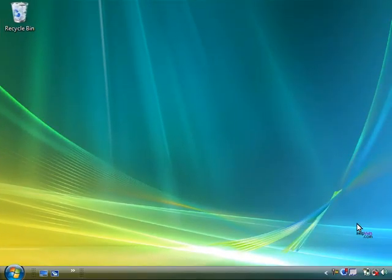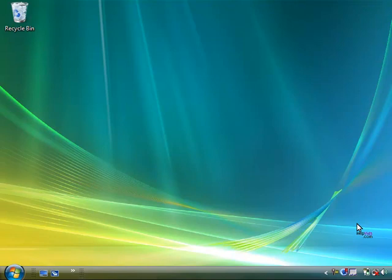Hello there, I'm Dave Andrews for HelpVids and today I'm going to show you how to connect to a wireless network in Microsoft Windows Vista.